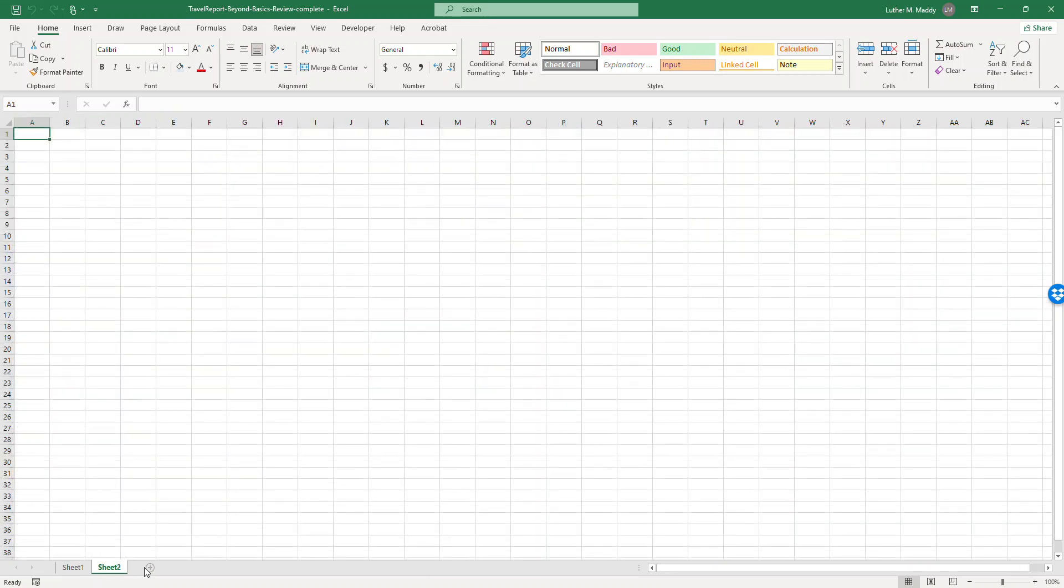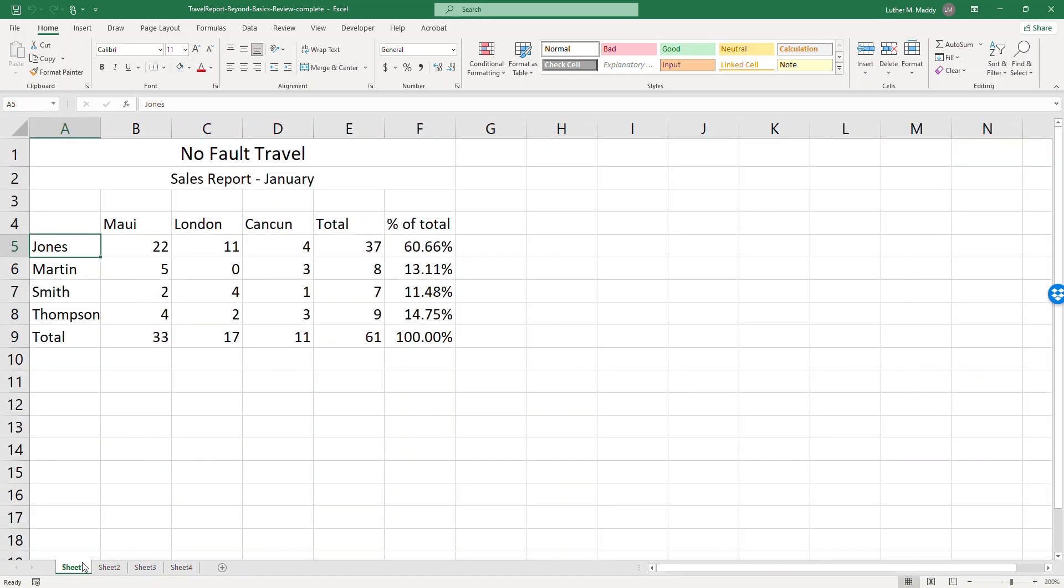I have sheet two which will be February, sheet three which will be March, and sheet four which will be the quarter total. Now to prevent me from getting confused, because I'm going to be referring to these sheets by name when I work with formulas instead of having to call them sheet one and sheet two and sheet three and sheet four, I'm going to rename them to the month that they represent.